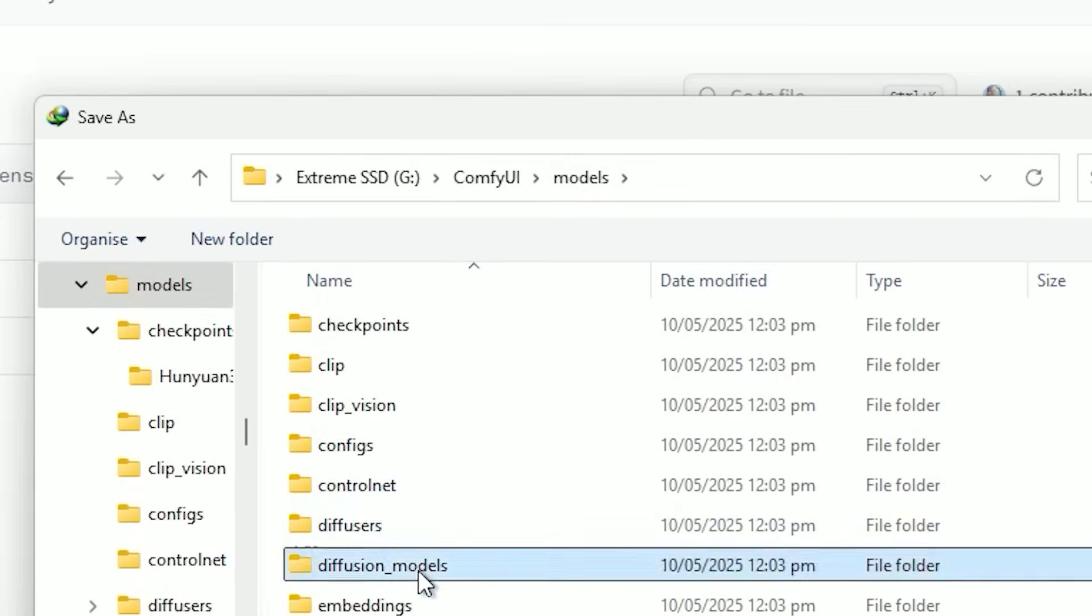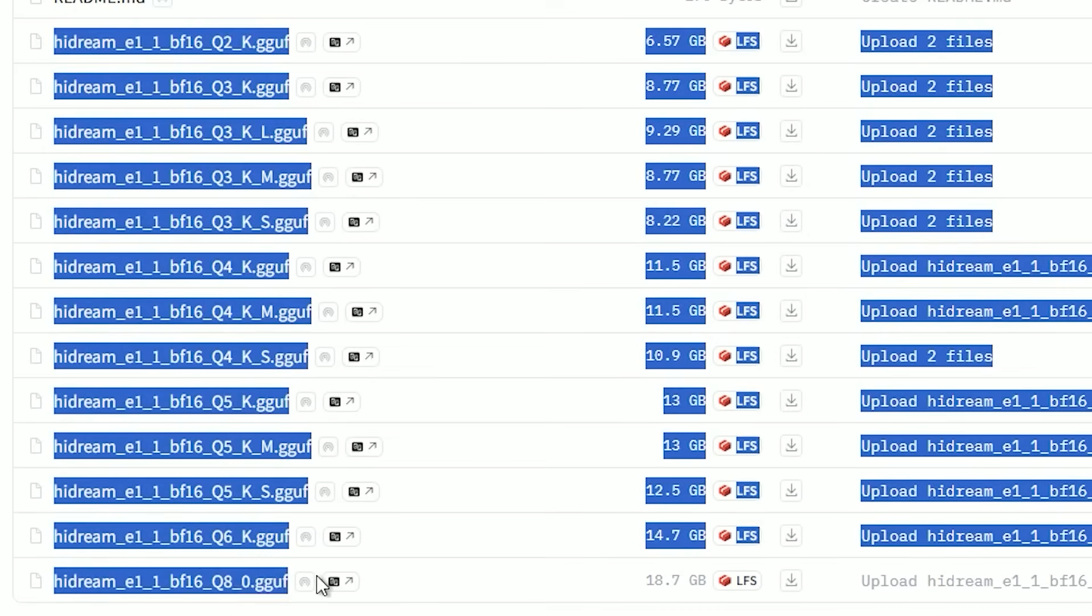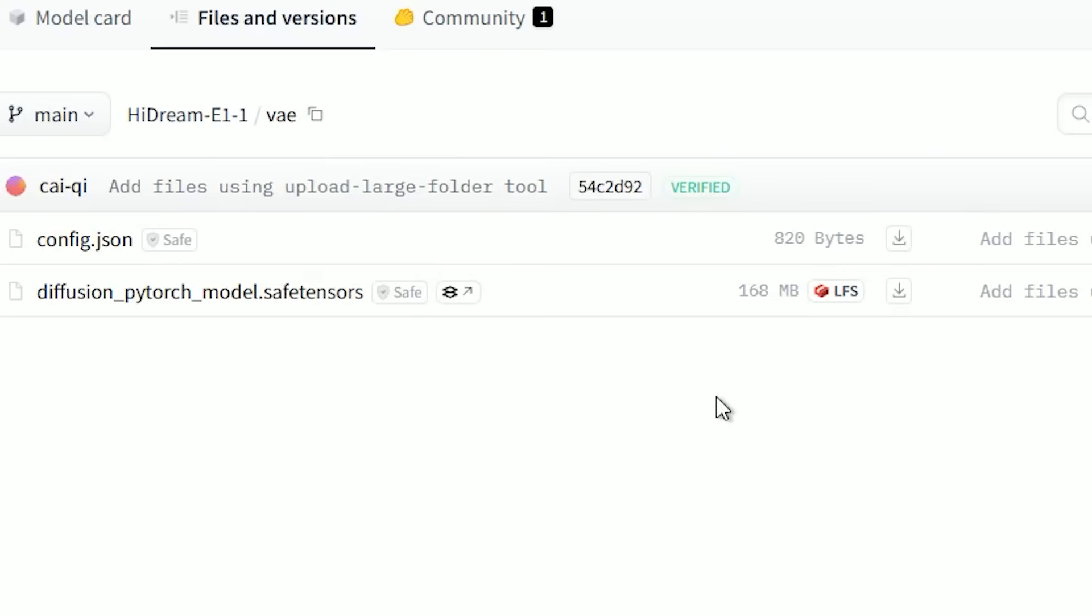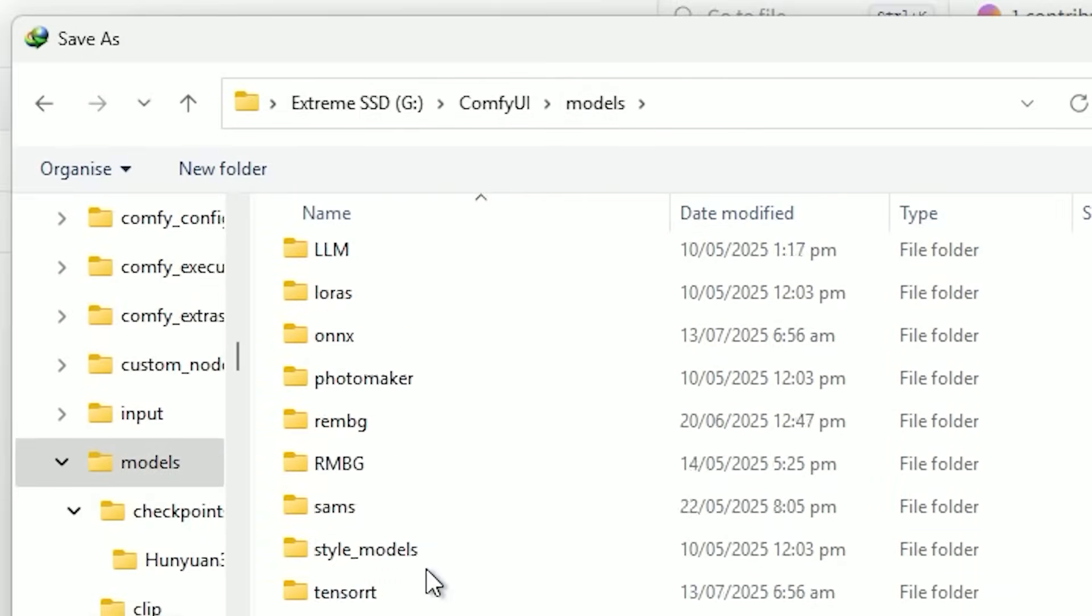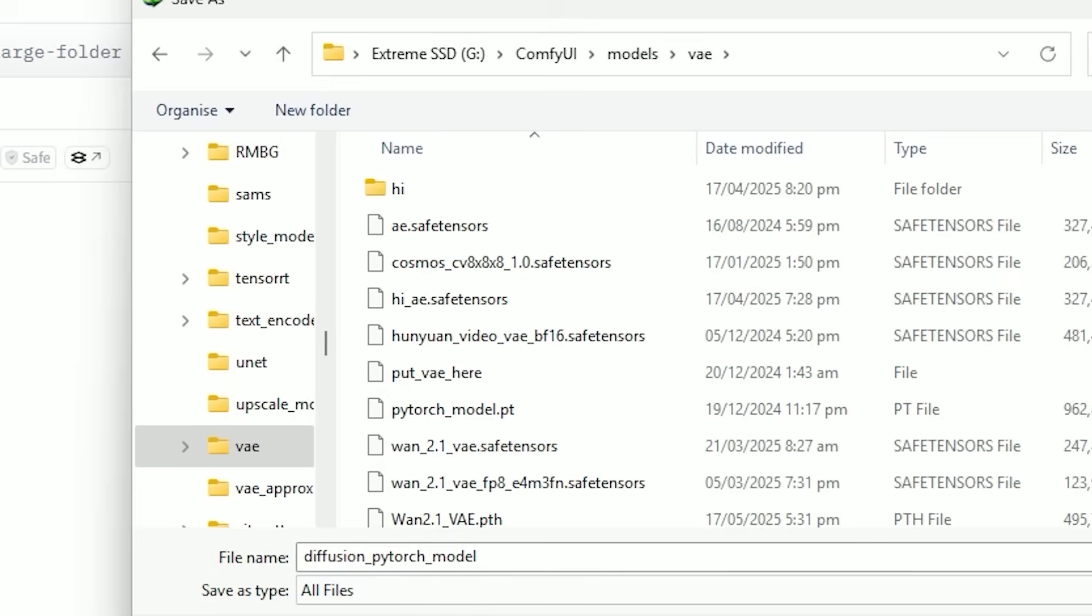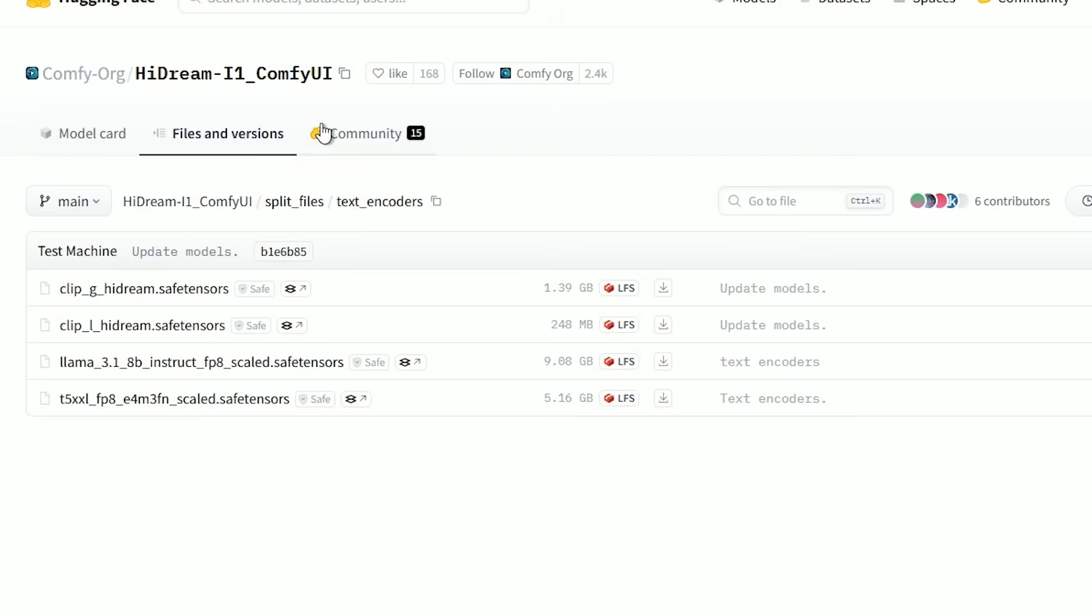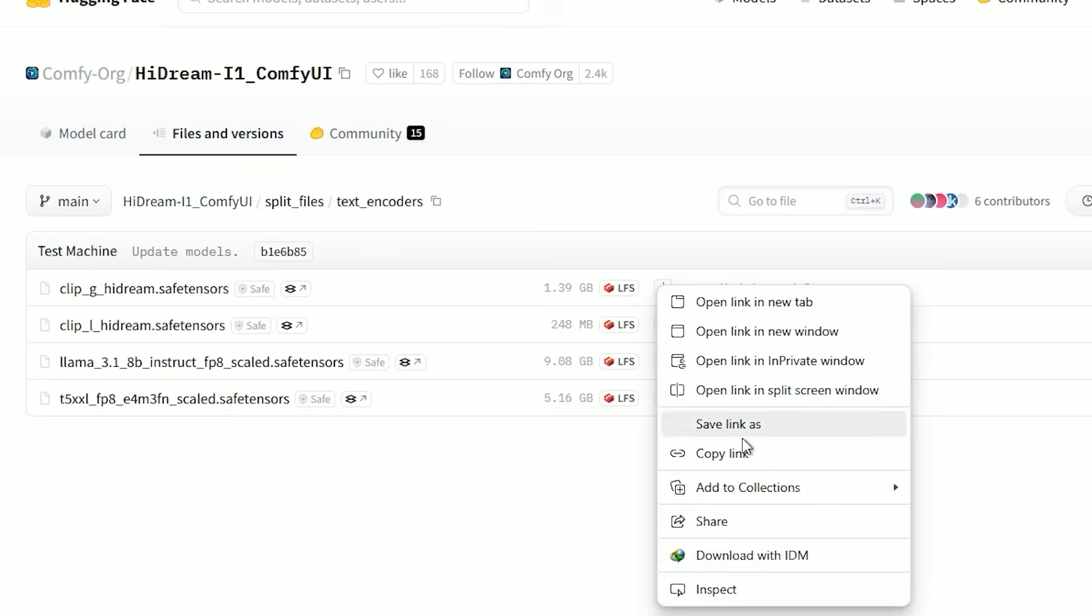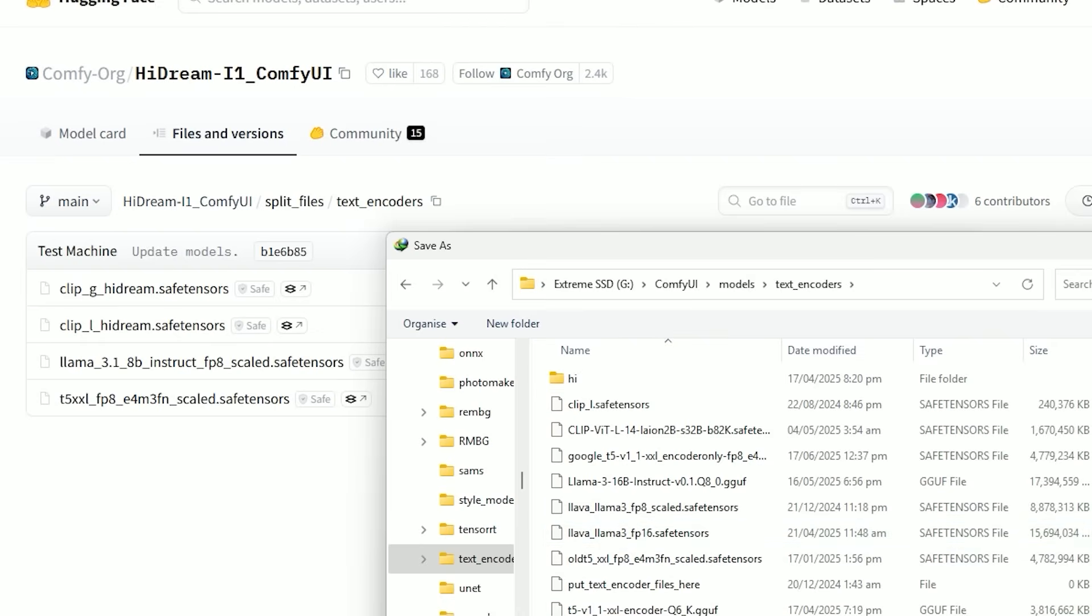There is also a GGUF version in quantizations from Q2 to Q8. Lower Q equals less VRAM use, higher Q equals better results. Next is the VAE file - you'll also need to download the corresponding VAE file and save it into your models VAE folder. The third one is text encoder files. Here you'll need four text encoder files: CLIP L, CLIP G, Llama 3.1 8B Instruct FP8, and T5 Double XL FP8. Please download all four and place them in your models text encoder folder.